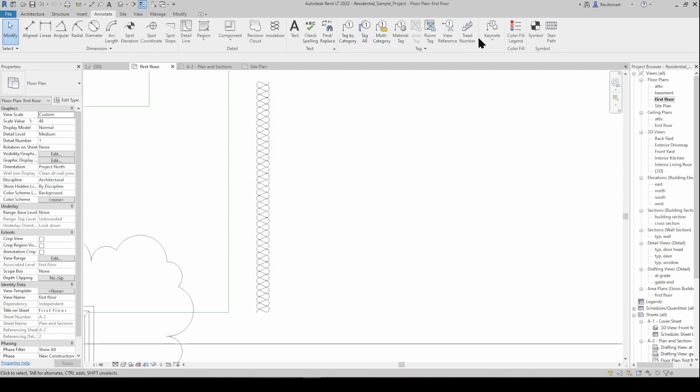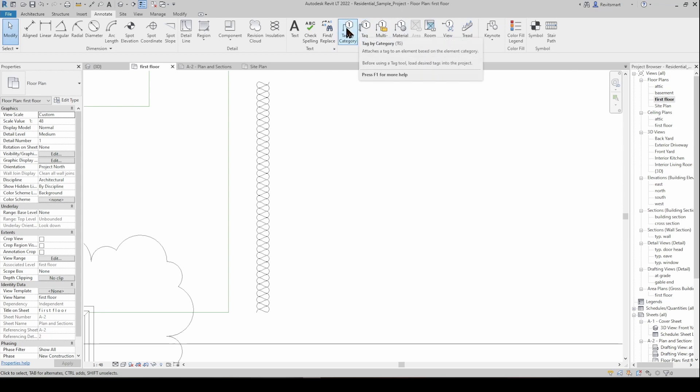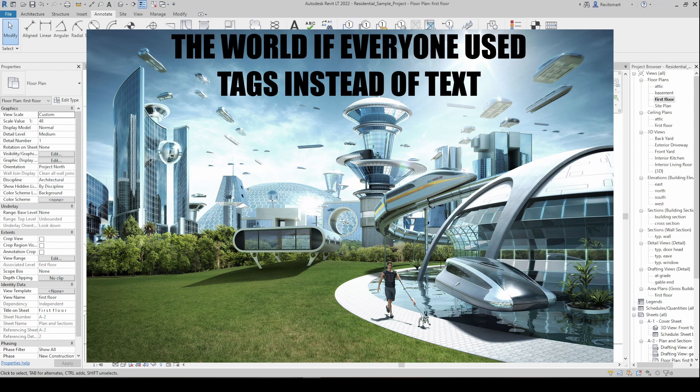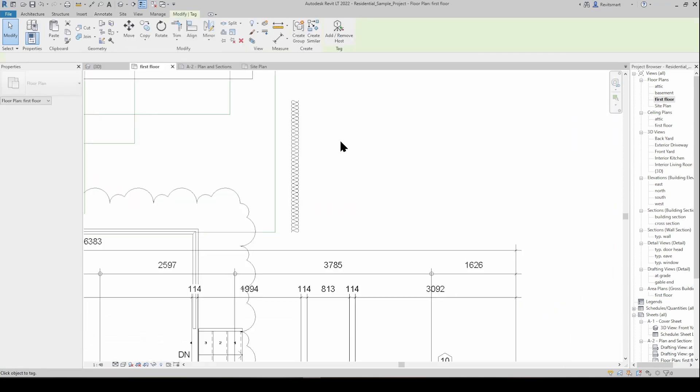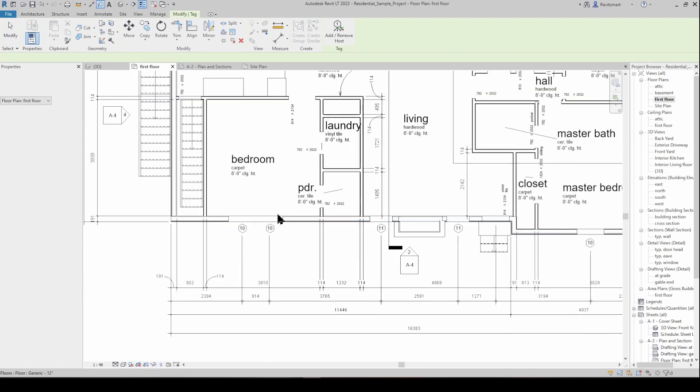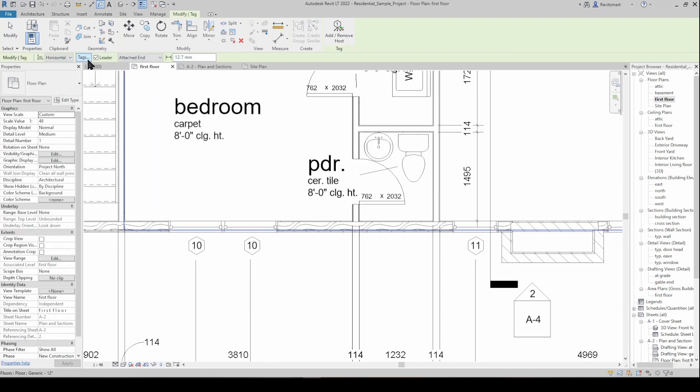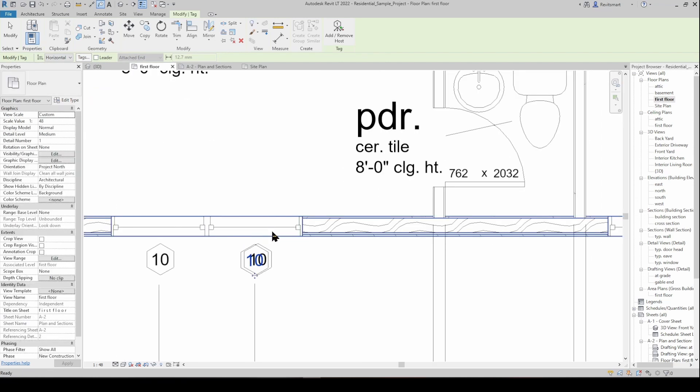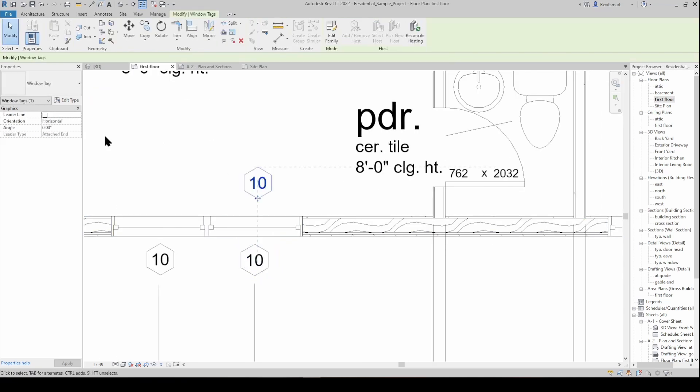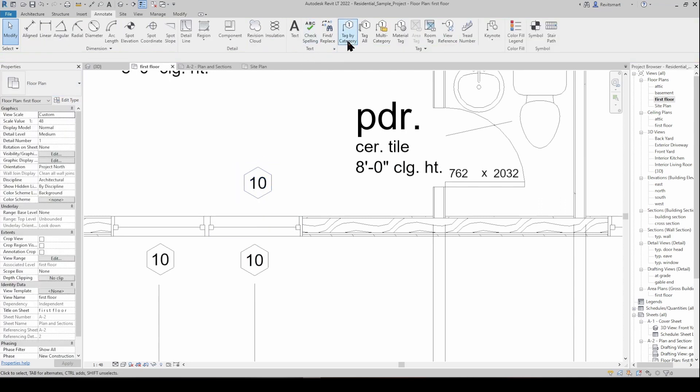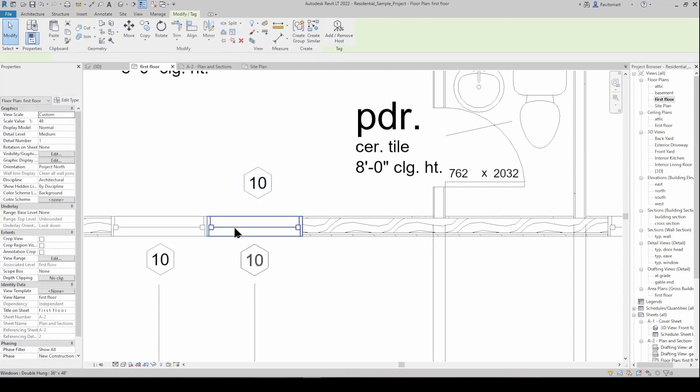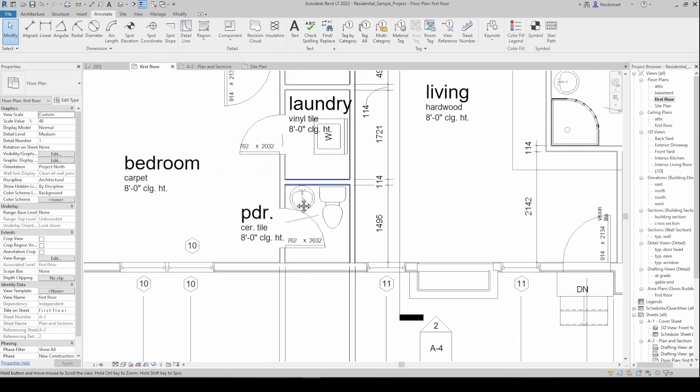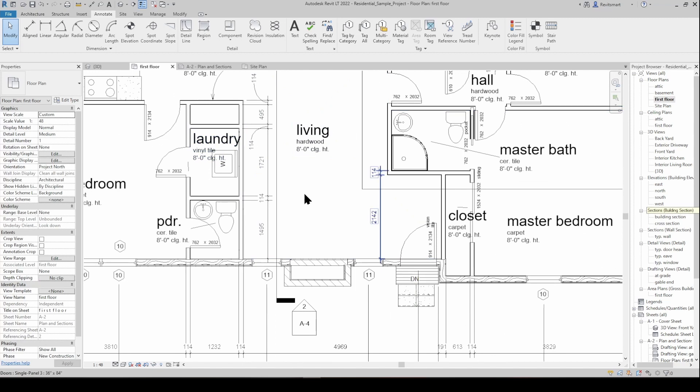Tags are so important. Tagging in Revit, I do a lot of tags and I still think that I don't tag enough. I think that if we could phase out text entirely that would just be like a utopia but we're slowly getting there. Tag by category is going to tag whatever you click on based on whatever that family is. This is going to place a window tag because it knows we've clicked on a window and it's got a window tag loaded in. So if we go tag by category and then click on the window it wants us to put in a window tag. Same deal with doors and components and anything else that you can possibly tag.